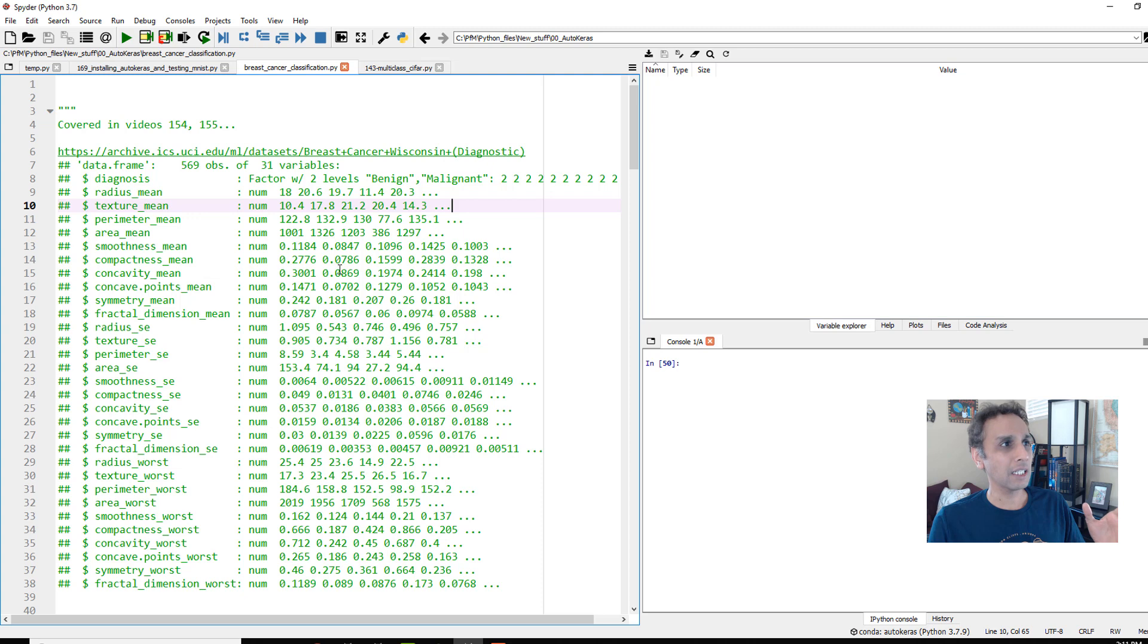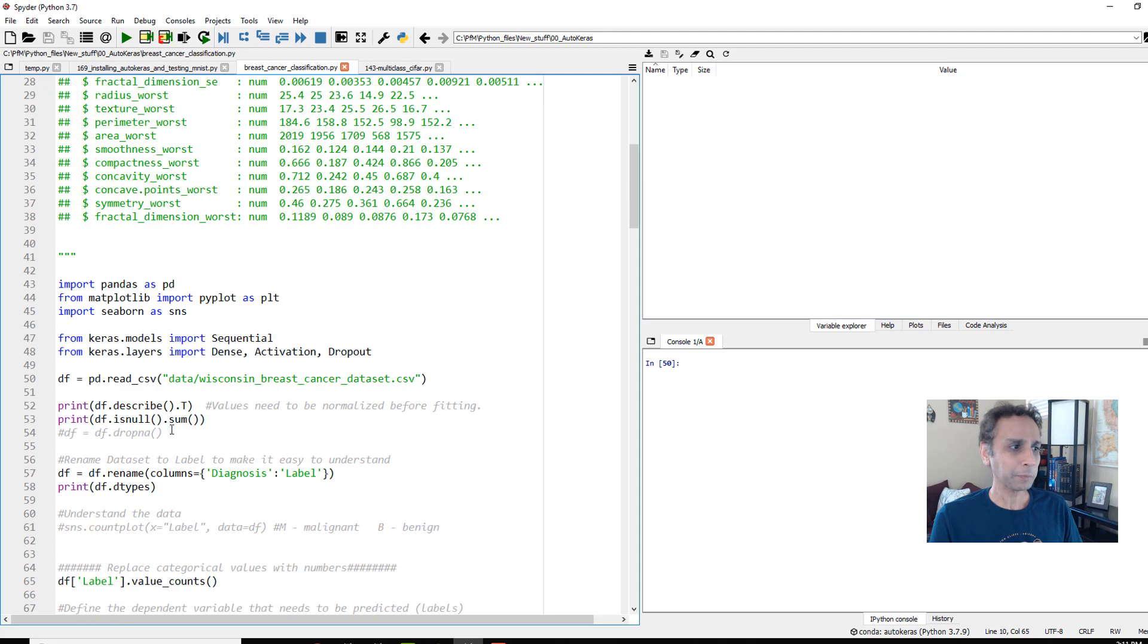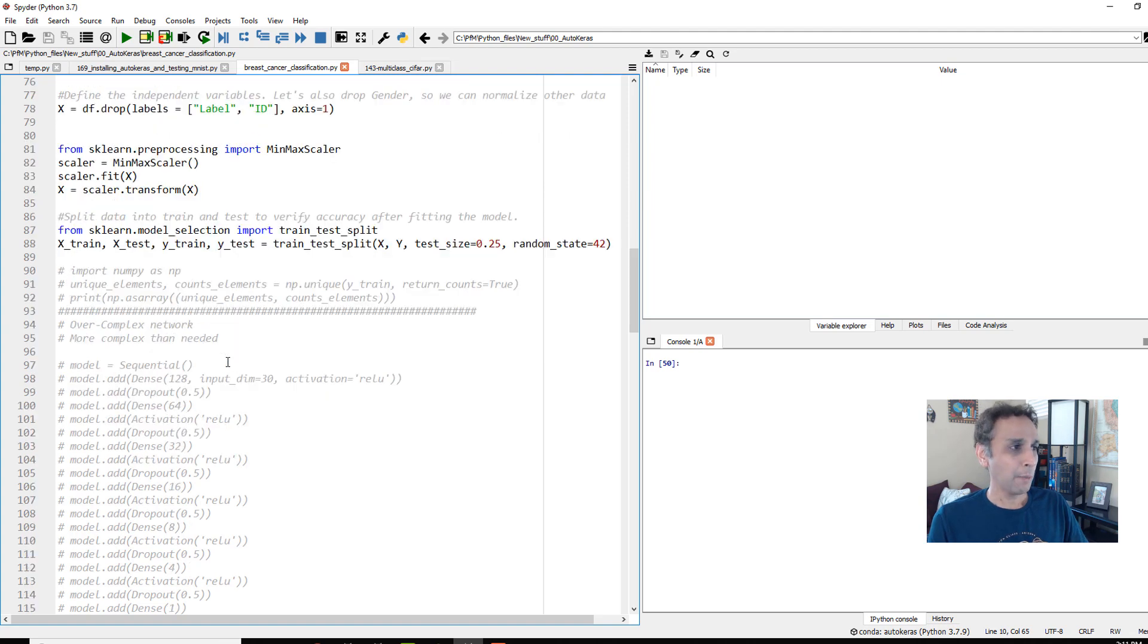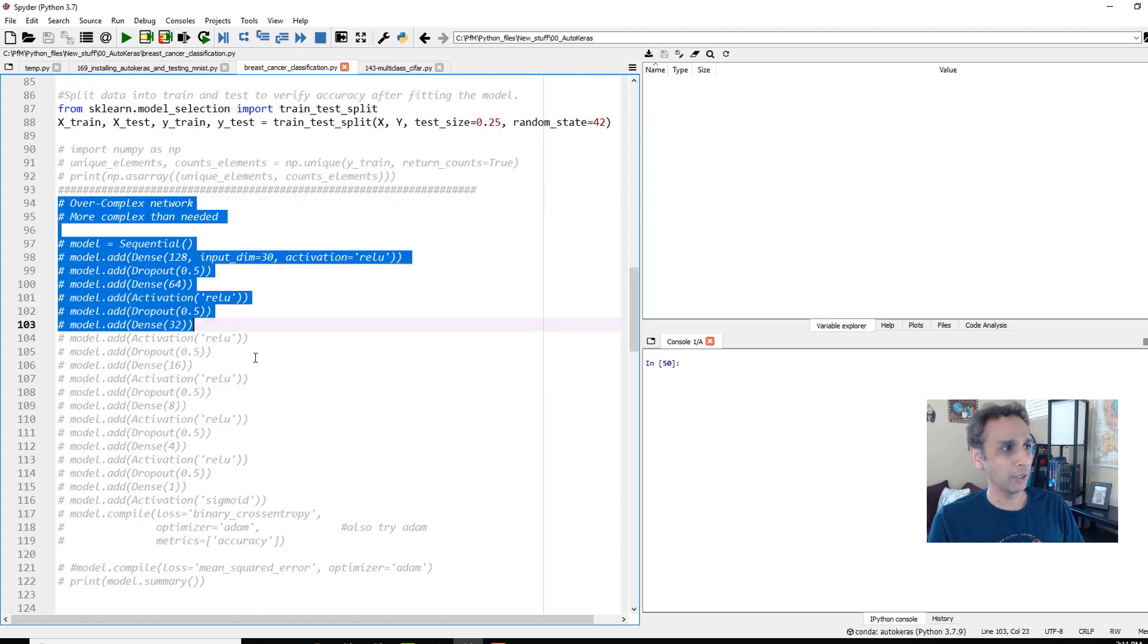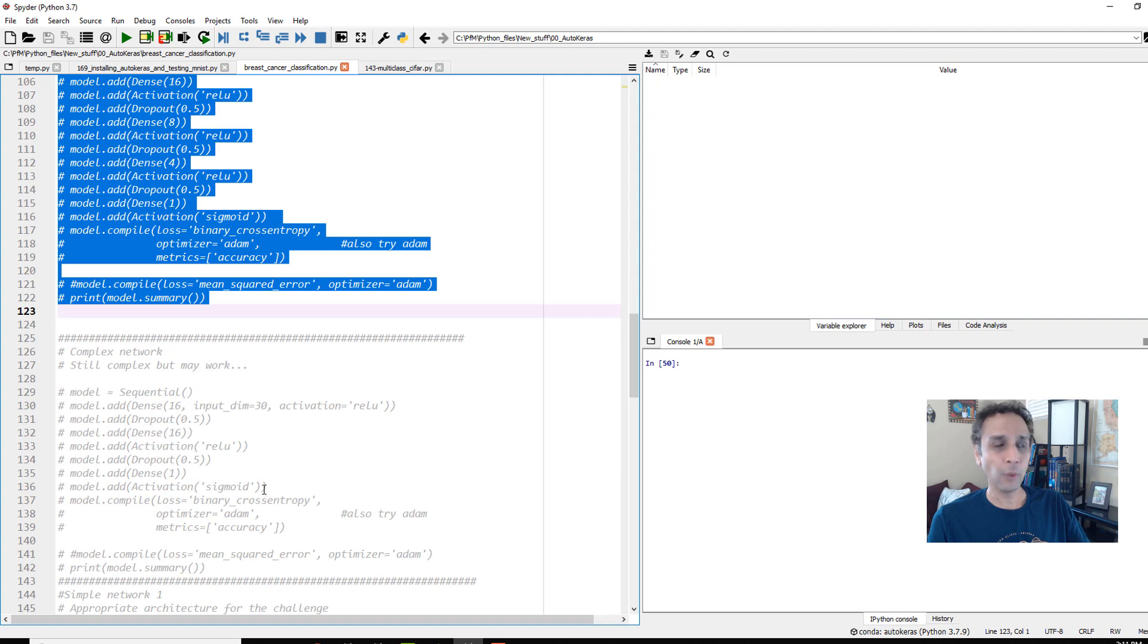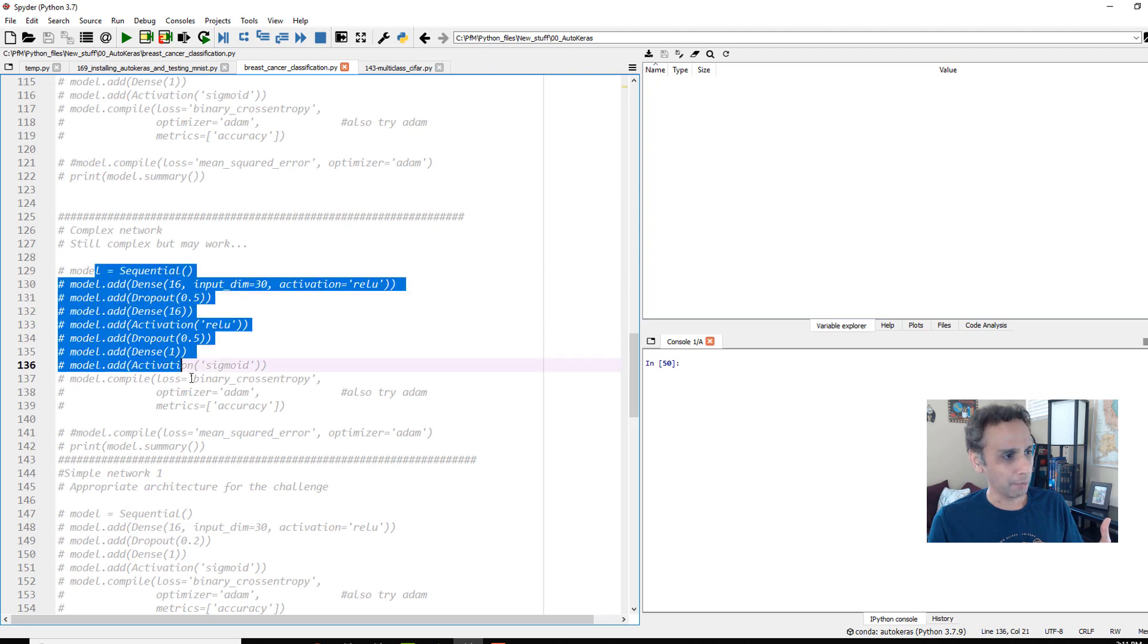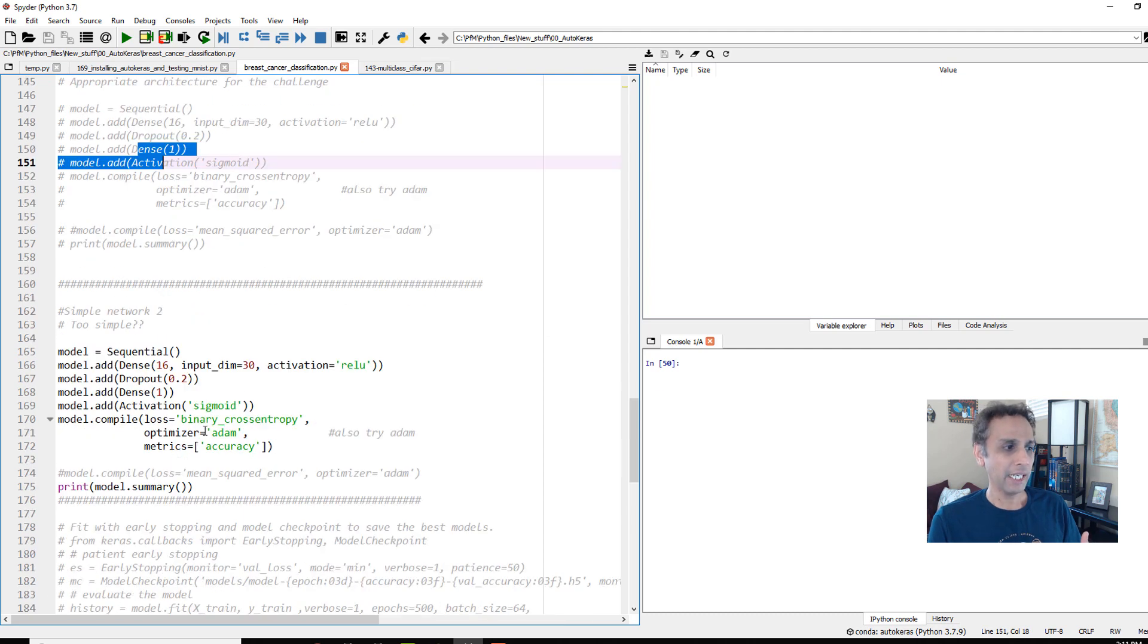So here is some code that I covered in videos 154, 155. This is the breast cancer data set, a CSV file basically, and a whole bunch of parameters or features if you want to call it. And then we did some data handling. We'll work on this in the next tutorial. But then we looked at how does the model, a complex network look like? Are we overfitting, underfitting? We talked about this in the previous video. This is still a great way of learning how to engineer your model. And then we looked at complex network, and then we looked at a simple network where we have only a couple of dense layers.